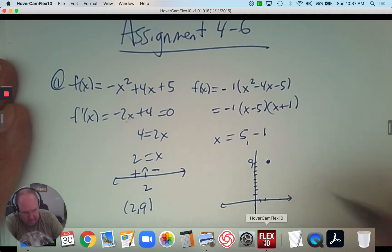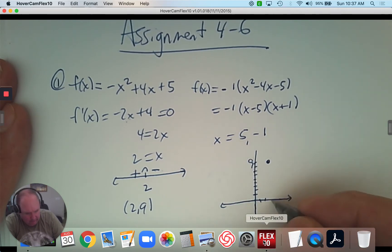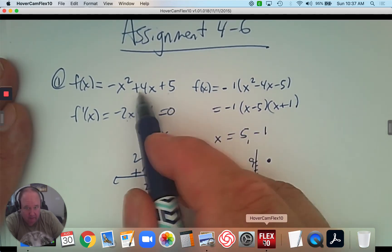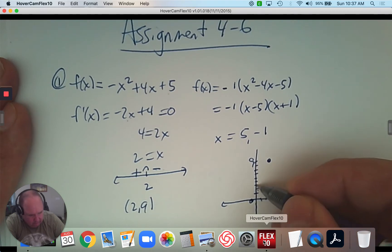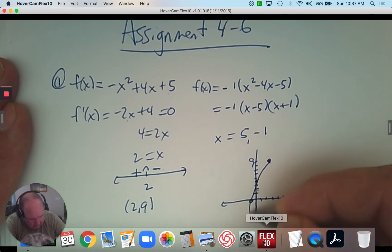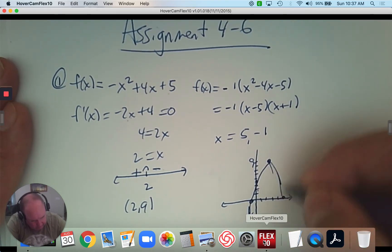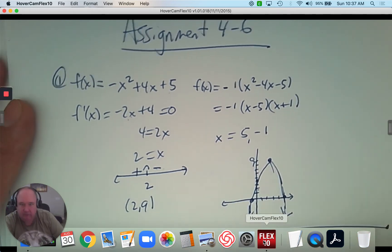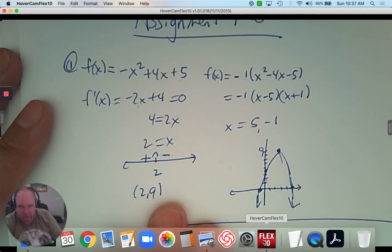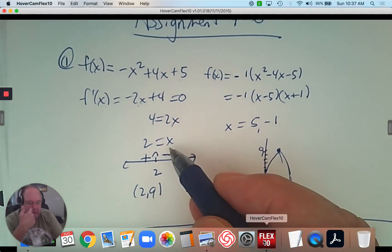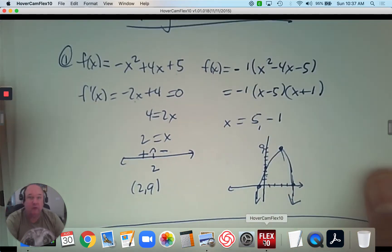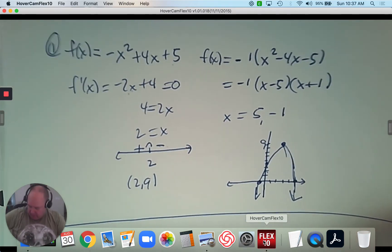So at (2, 9), and then at x = 5 and x = negative 1 for the intercepts. I can also see that the y-intercept, if I plug in 0, is 5. And then you have your sketch. This is a new way to find the vertex — take the derivative equal to 0 and see where the turning point is using the calculus tools rather than the algebra tools we had before.